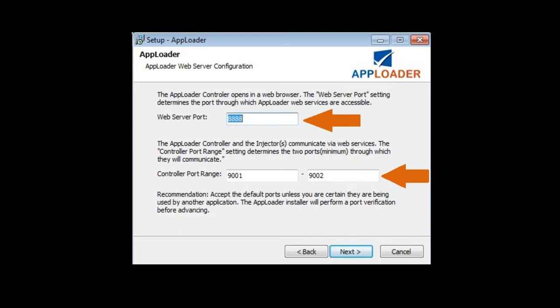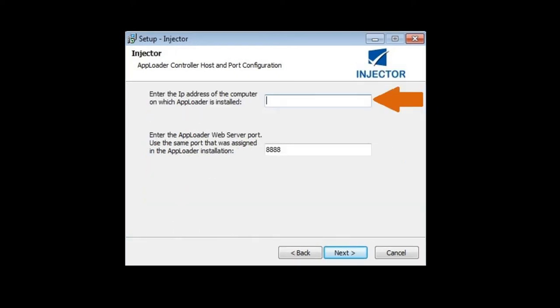Choose the default ports, unless they're being used by other applications. During injector installation, for the AppLoader Base port, enter the same port that was used for the web server port in the AppLoader installation.